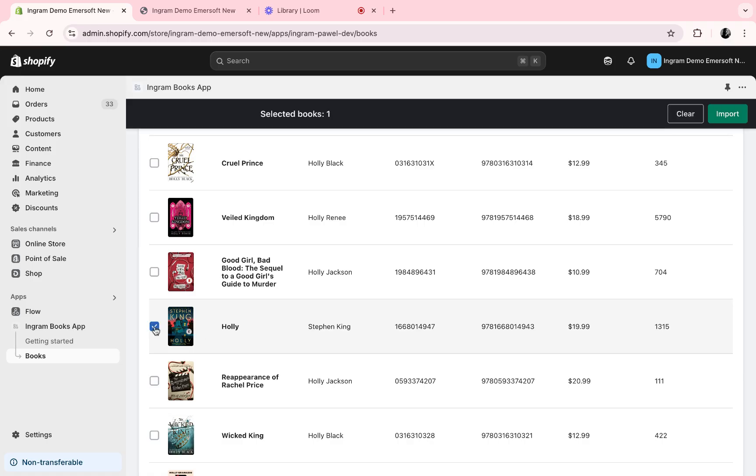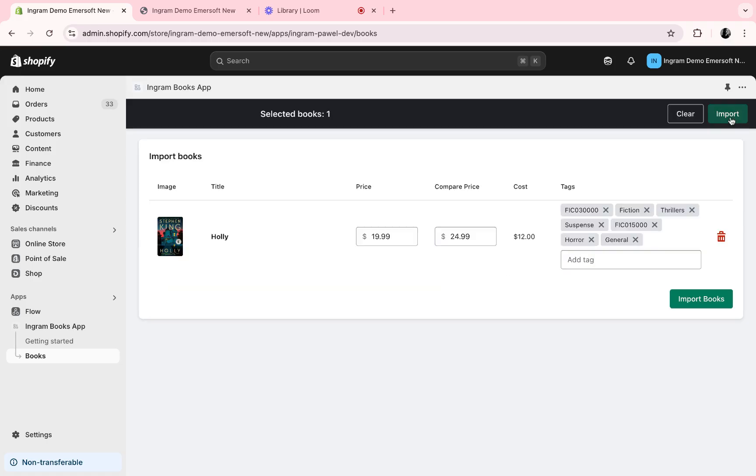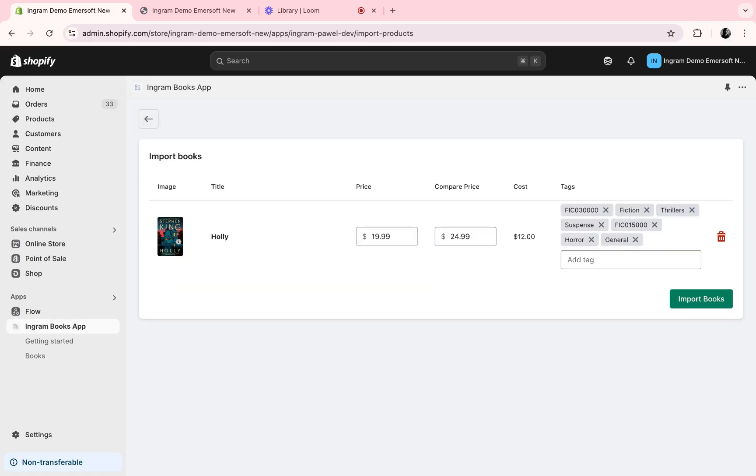To add it, I just select it, hit import, and I will then see the full tags available from Ingram, Ingram's cost, and we can set the price we would like to sell the book for.